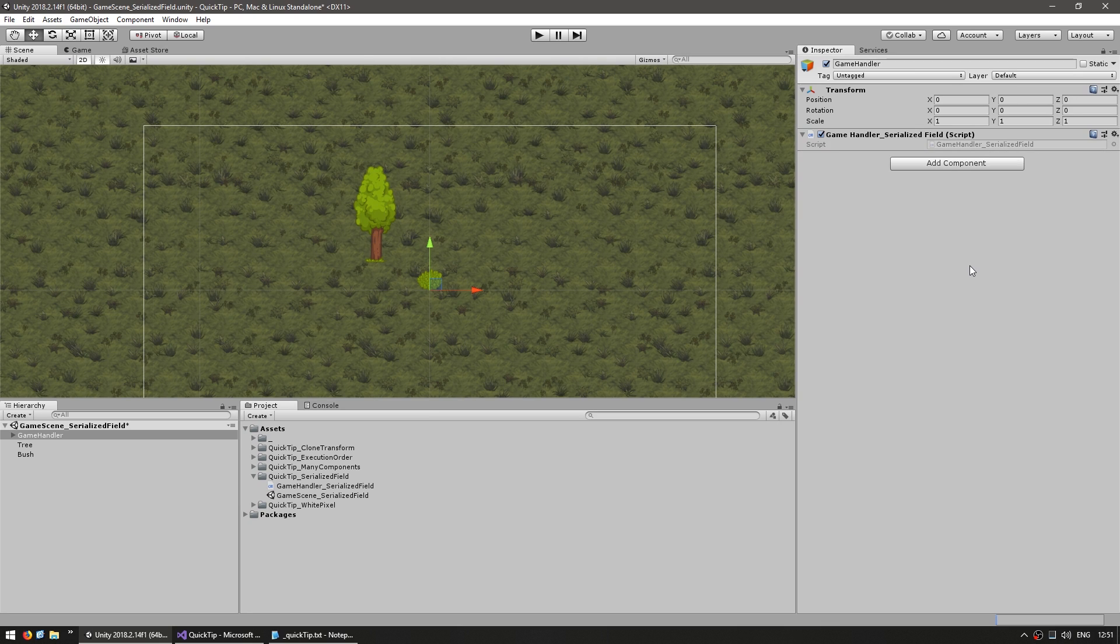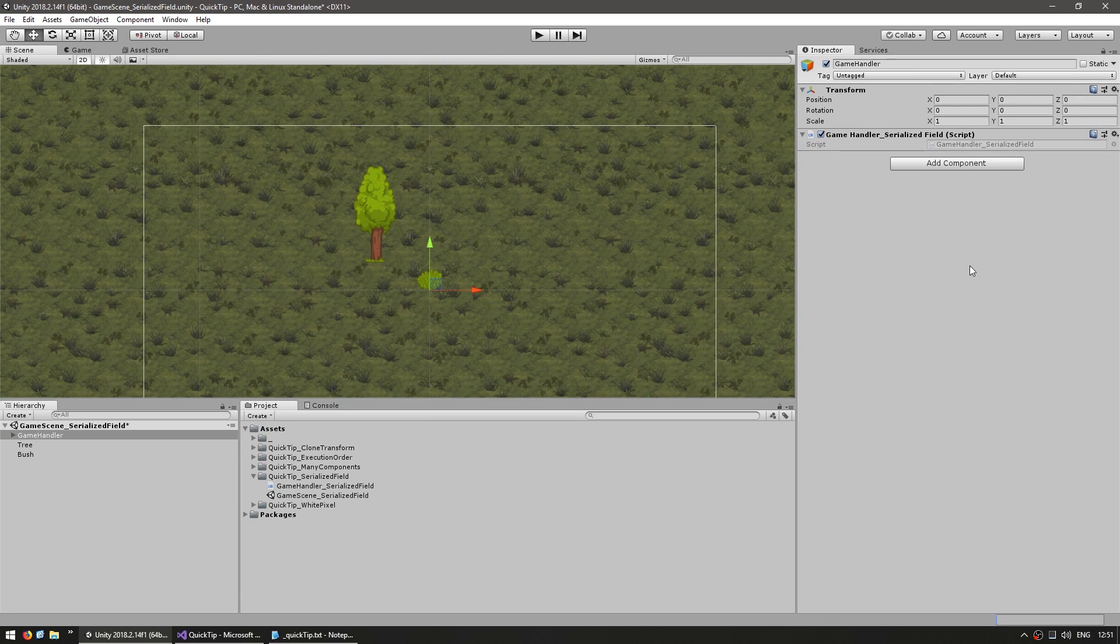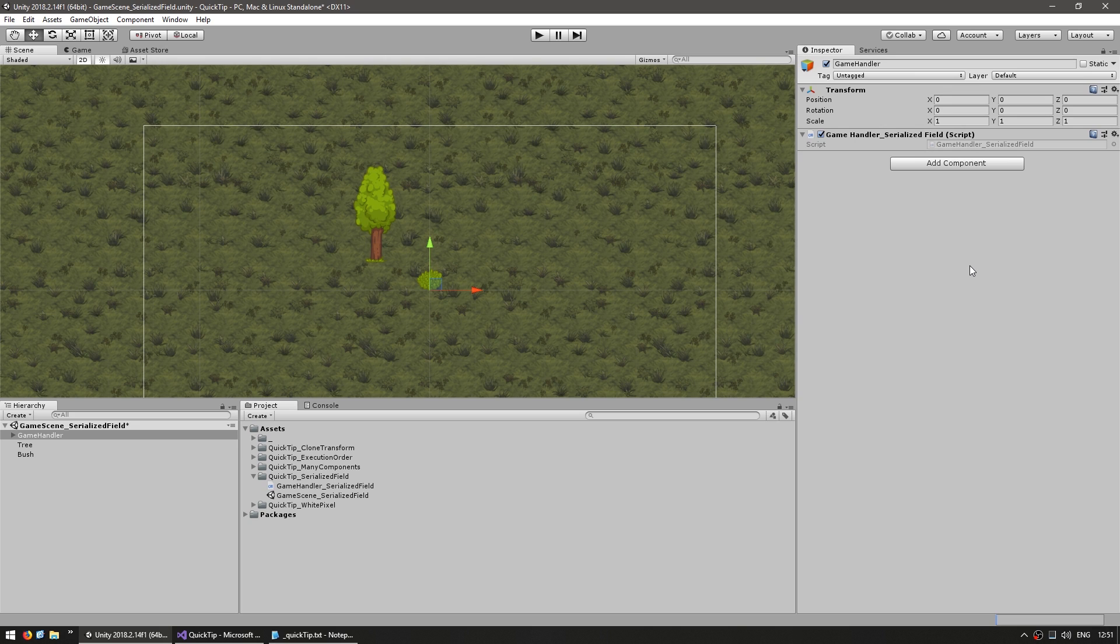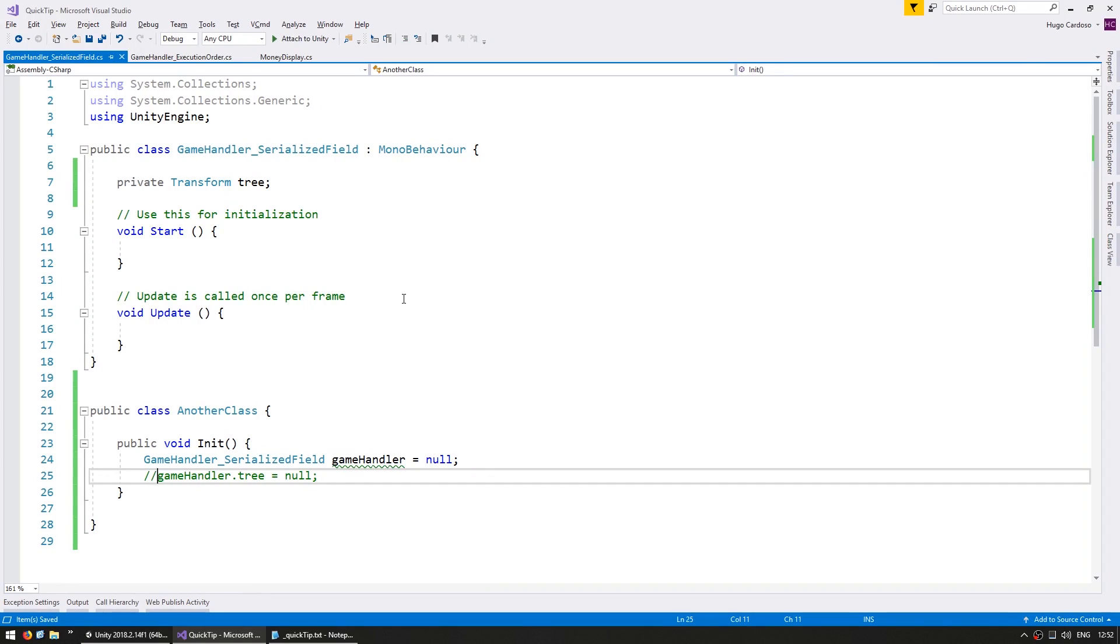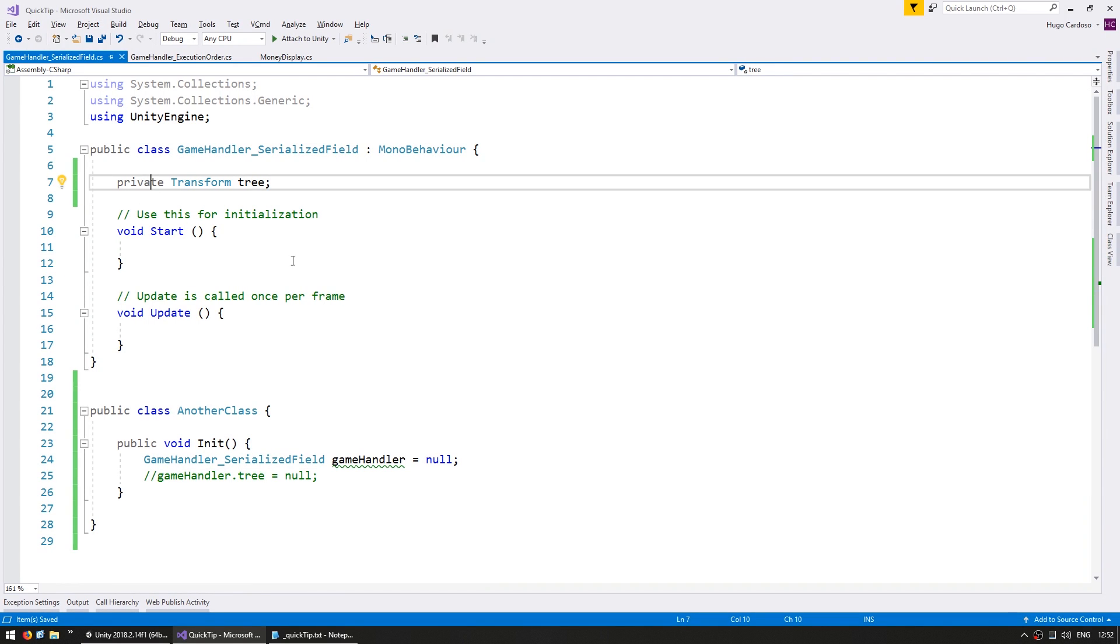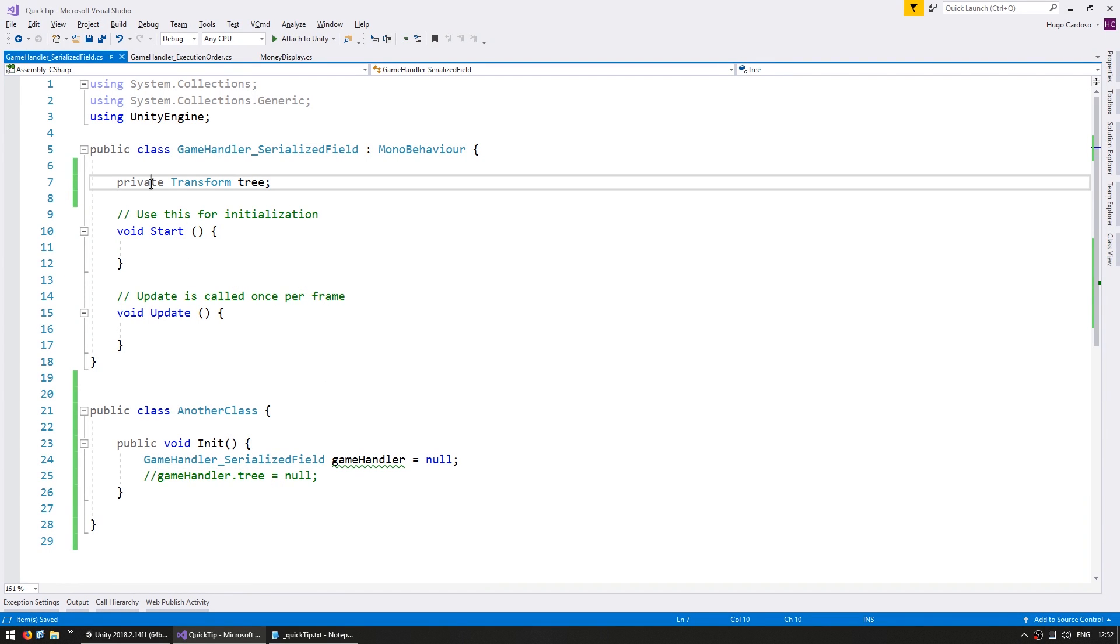So sometimes you might have a variable that you want to keep private to keep your code clean but you also want it to be editable inside the editor. So you can either drag a reference or modify something like a unit's movement speed. We can keep our code clean by leaving it as private so we cannot access it outside of our class, and we simply add the serialized field attribute.